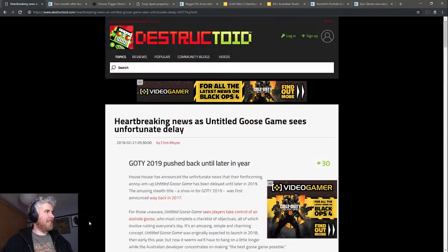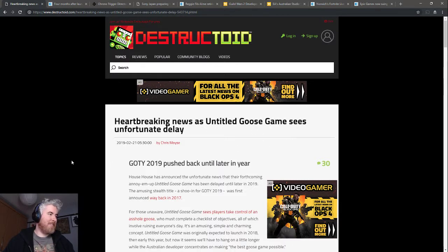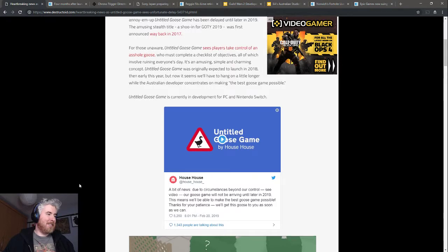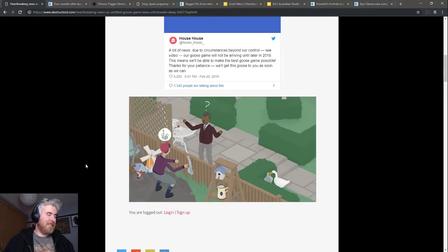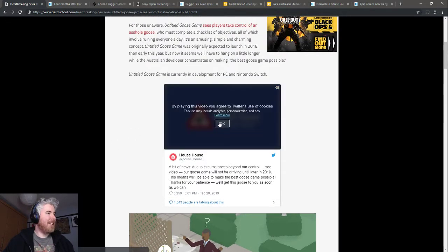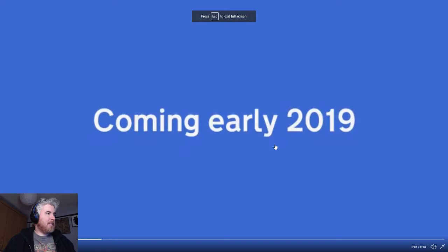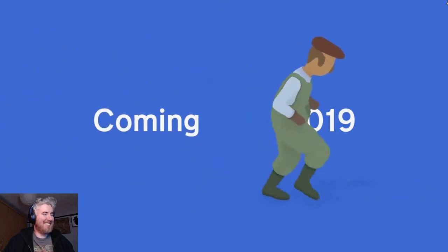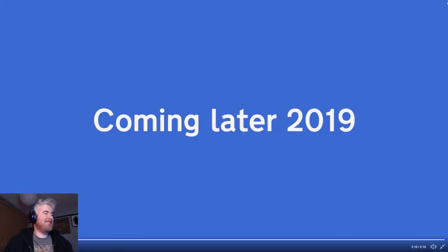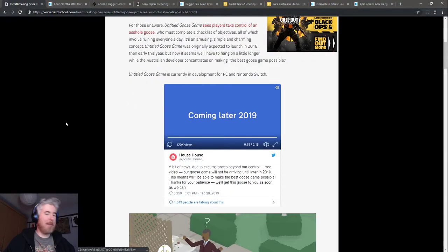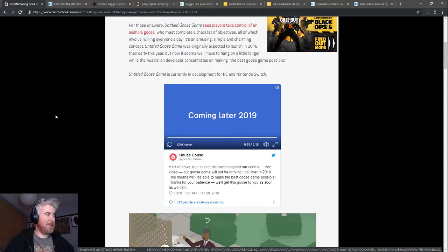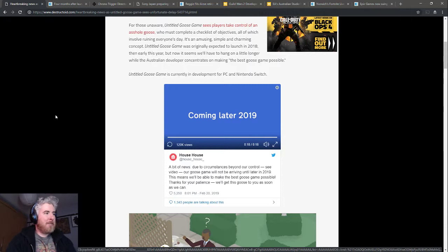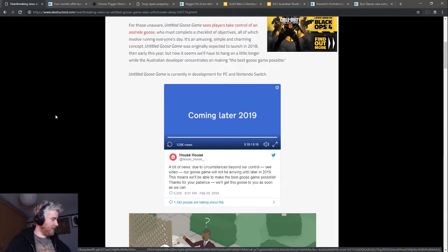Heartbreaking news as the Untitled Goose Game sees unfortunate delay. You play a goose who annoys the shit out of people in the village. It's a fun way to deliver not bad news exactly, but not welcome news. I'm happy to wait for the Untitled Goose Game to be honest. I didn't think it was even coming out early in 2019.